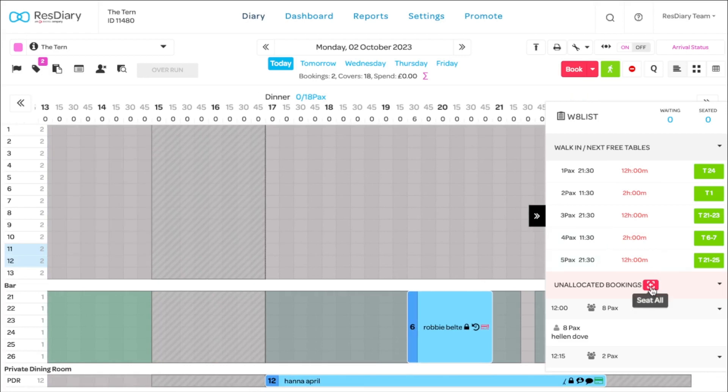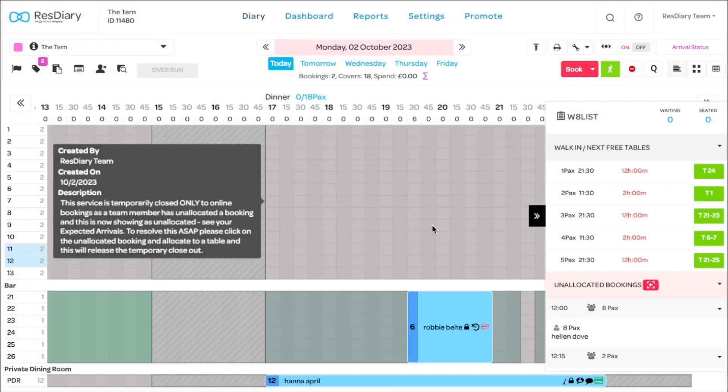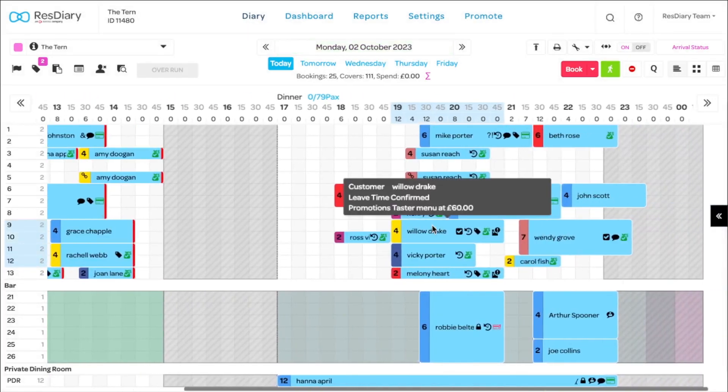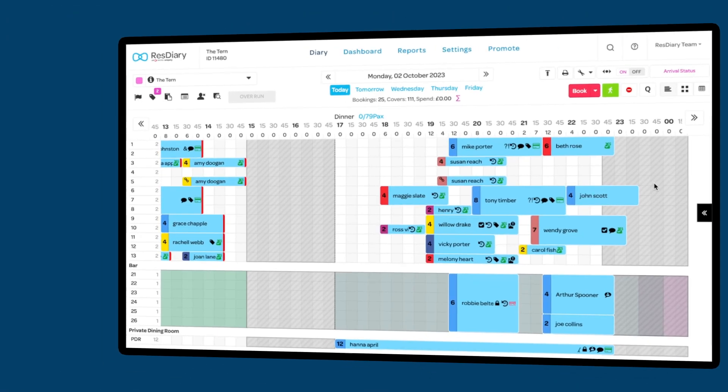The side menu will open showing all the unallocated bookings, where you can click the seat bookings button. This will rearrange all your bookings to make the most of your space. We recommend doing this ahead of service to create additional space for walk-ins.